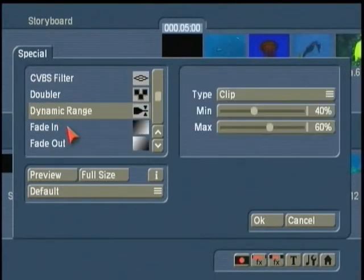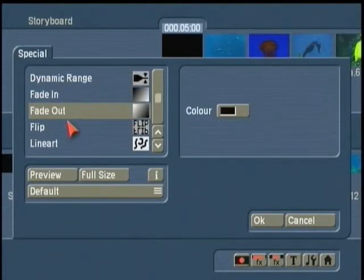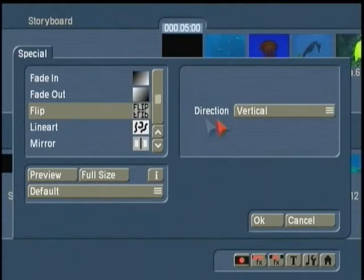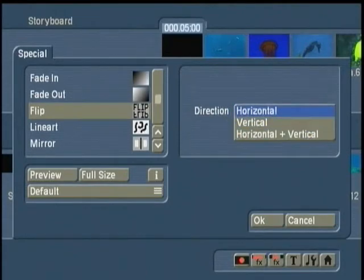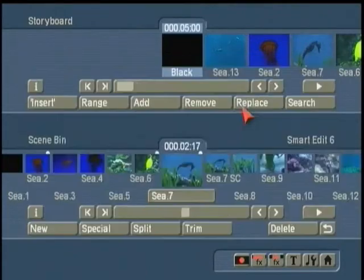Control image, doubler, dynamic range, fade in and out. You can flip it on the horizontal or vertical aspect.